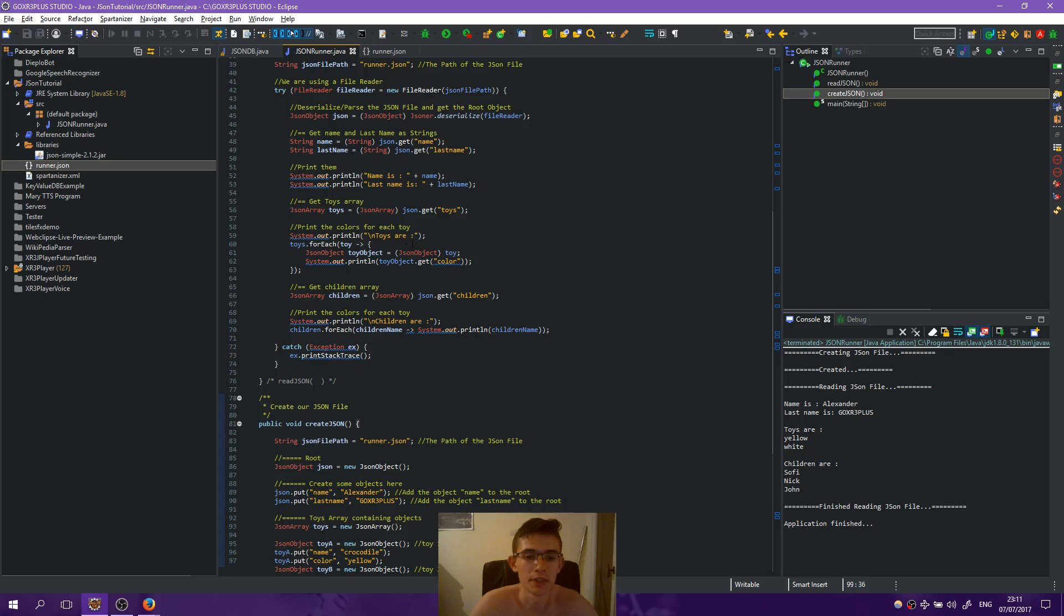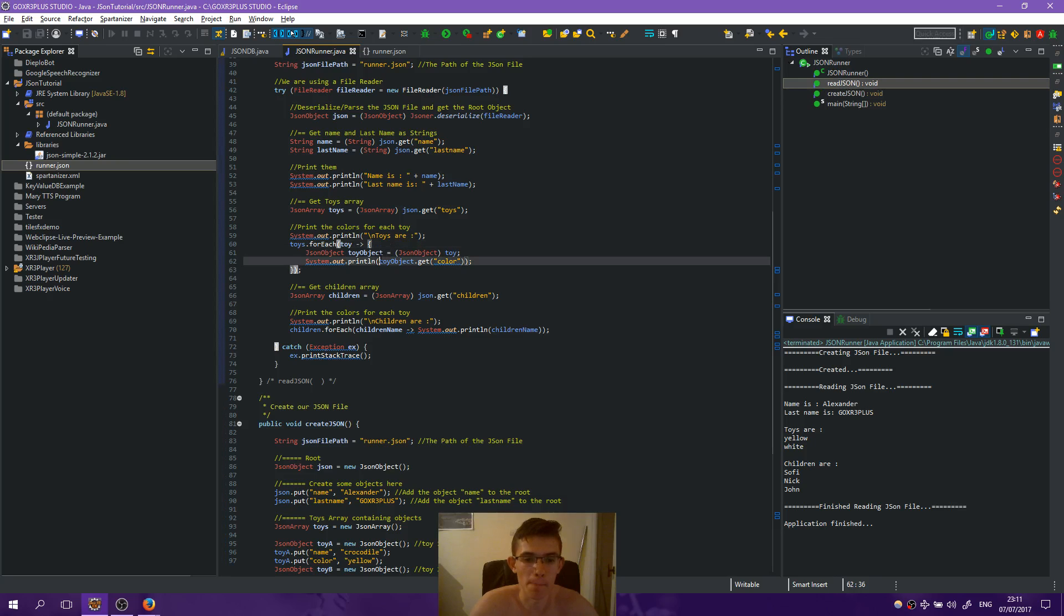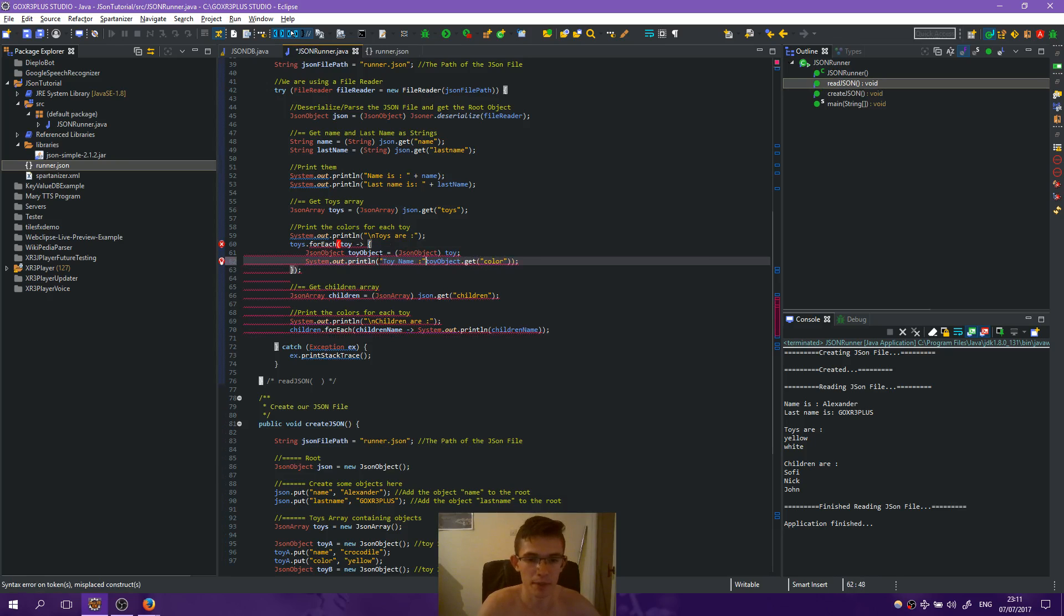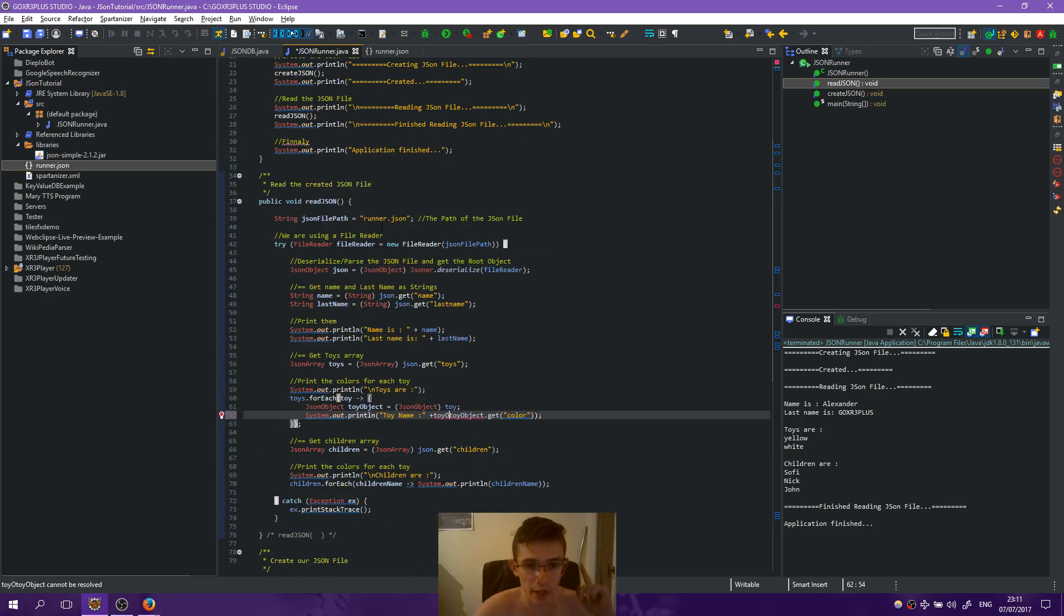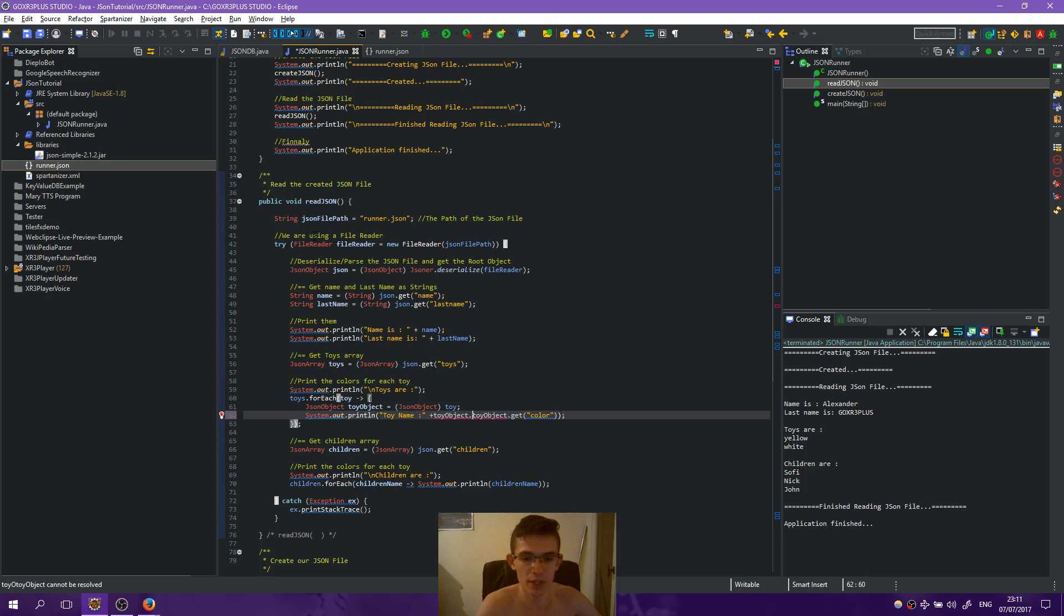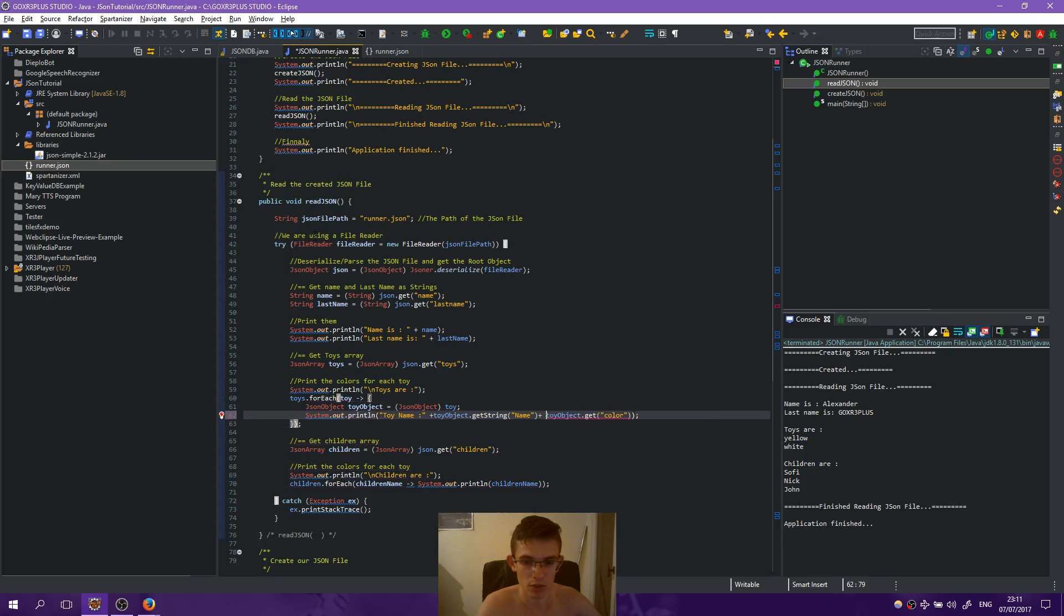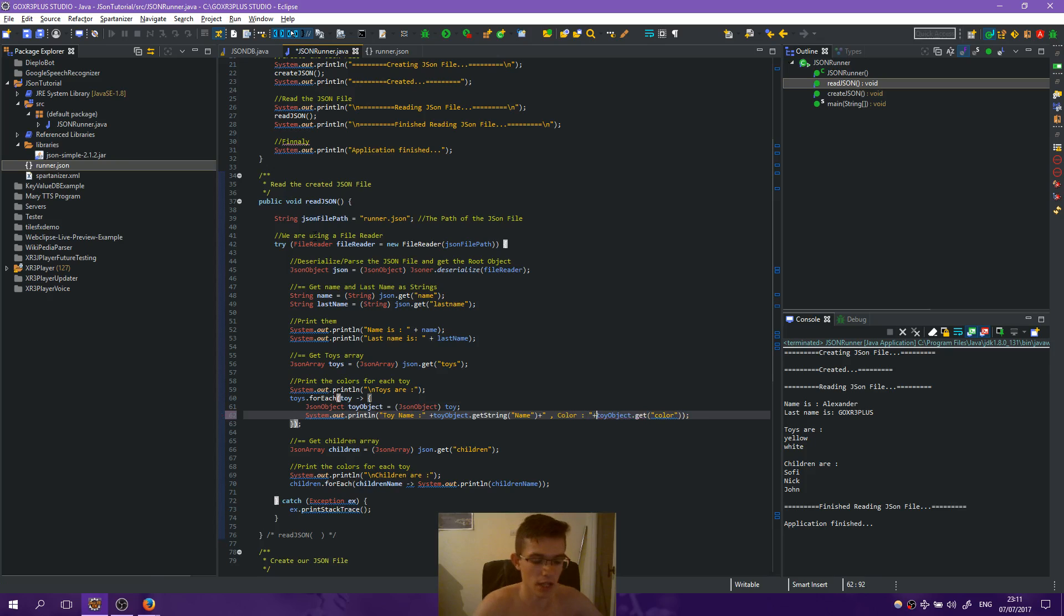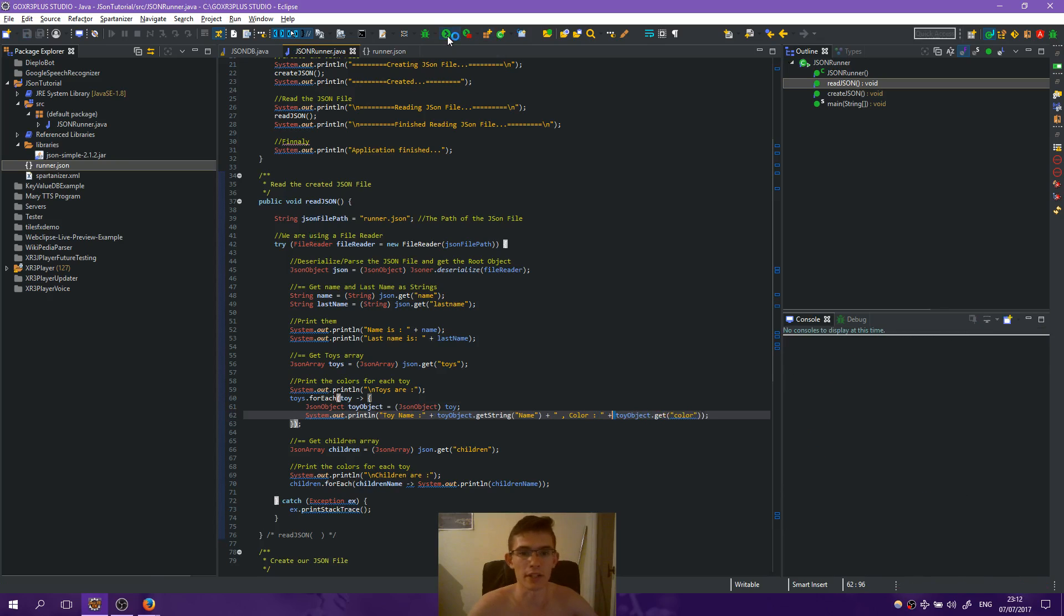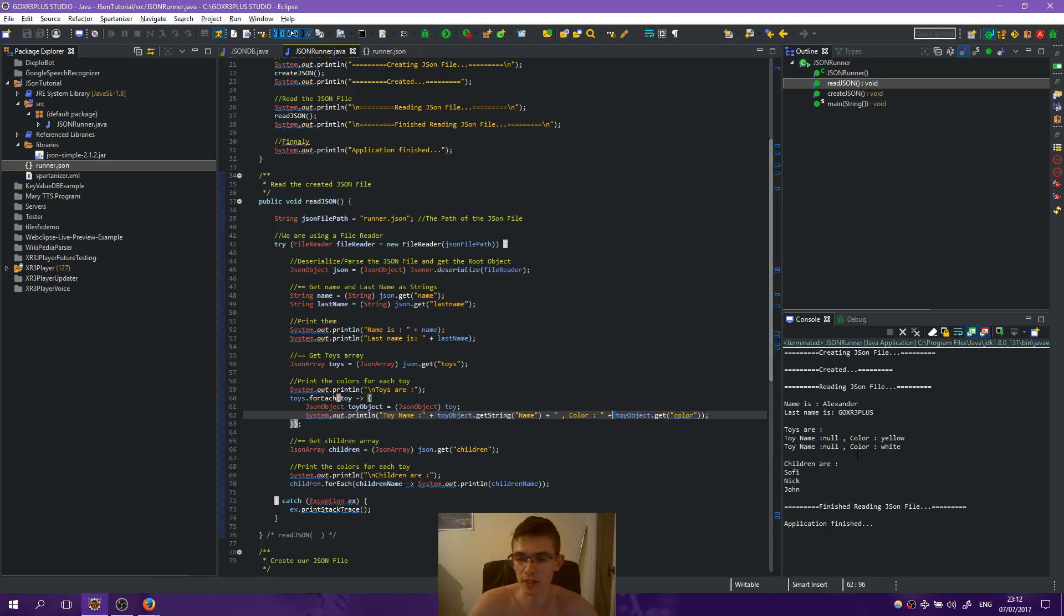So toy, toy name - oh look I'm on the read JSON now, okay don't miss me. toy_object.getString name, okay, plus - I said plus color - plus. Control shift F, run this.